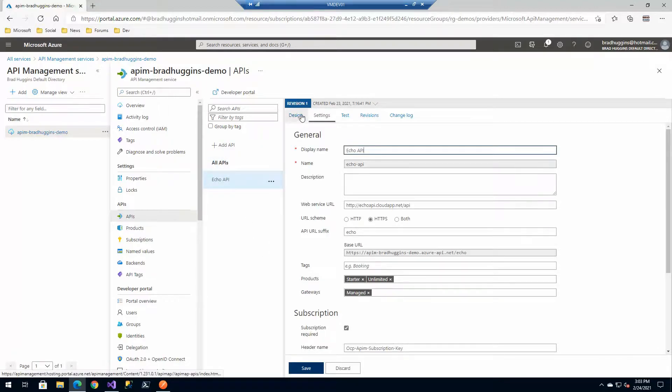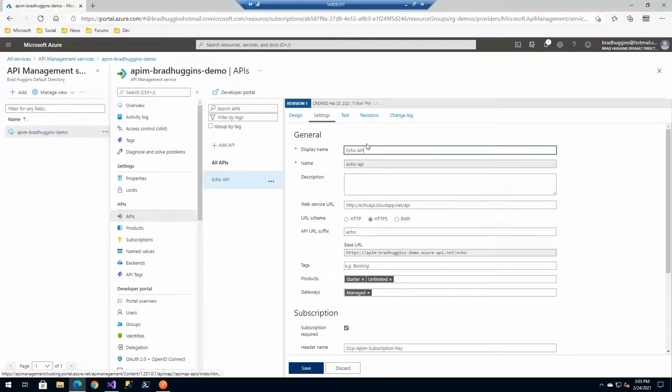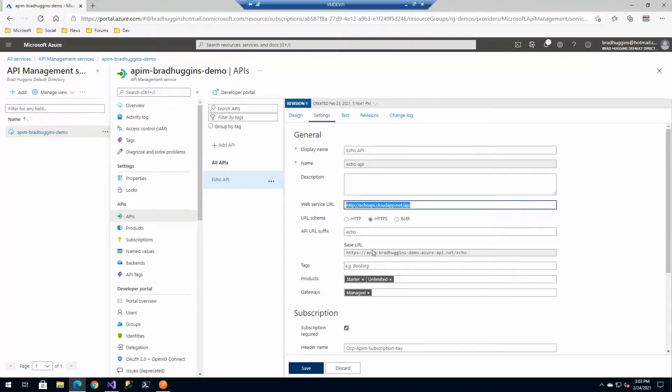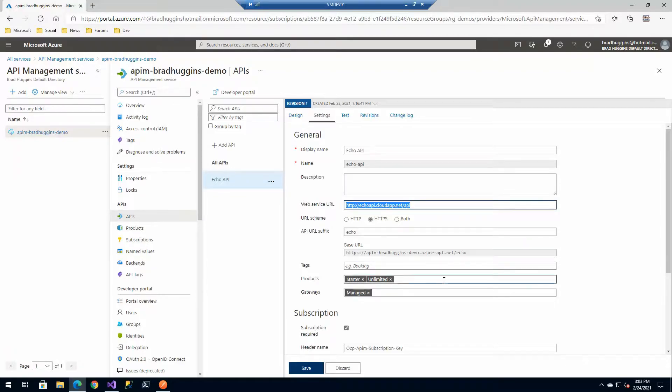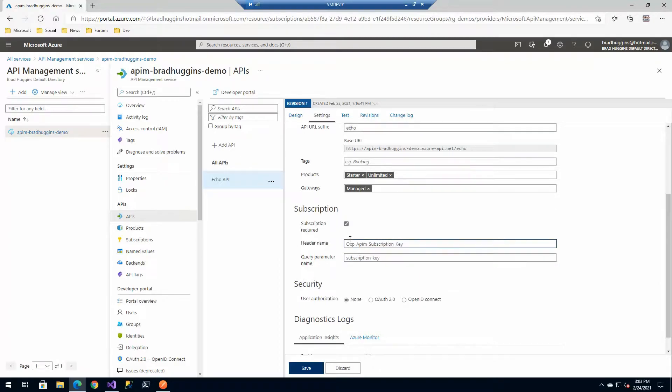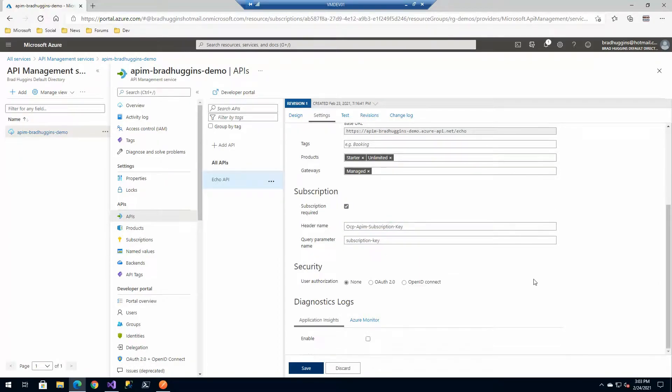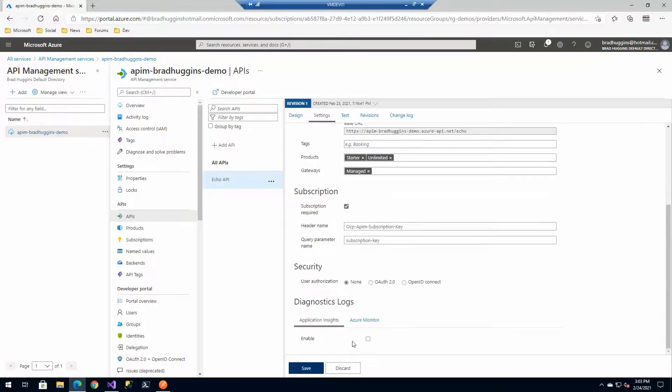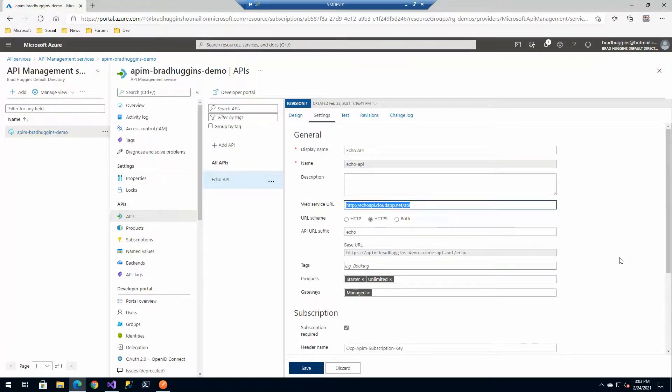In settings, this is where you give it the name we see on the left and the backend base URL, as well as other parameters like what products we want this associated with, whether we require a subscription key, whether we want to link this up to application insights, or implement additional security on that API.